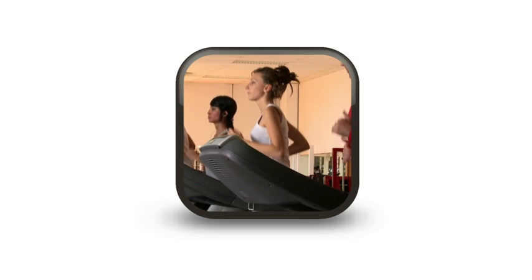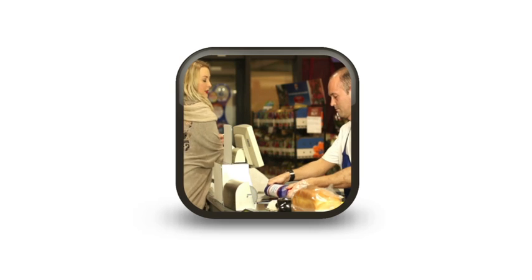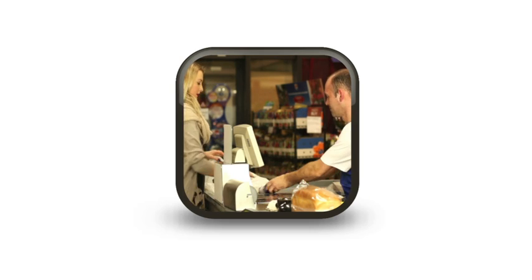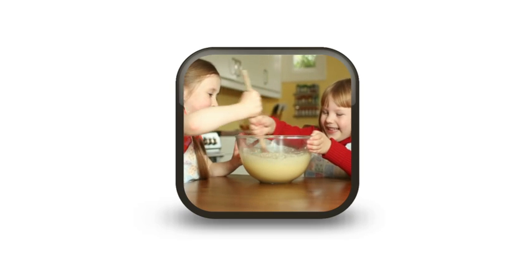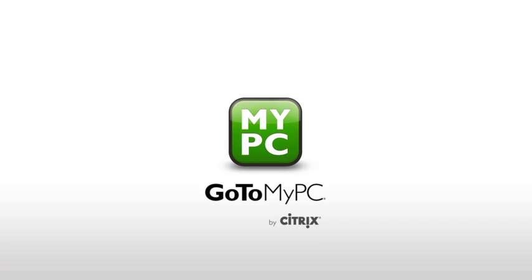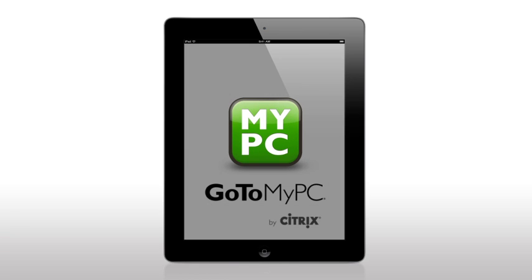I have got places to be. The gym, the store, home, but I also have work to do. That's why I use GoToMyPC for iPad, so I can work on my Mac or PC no matter where I go.